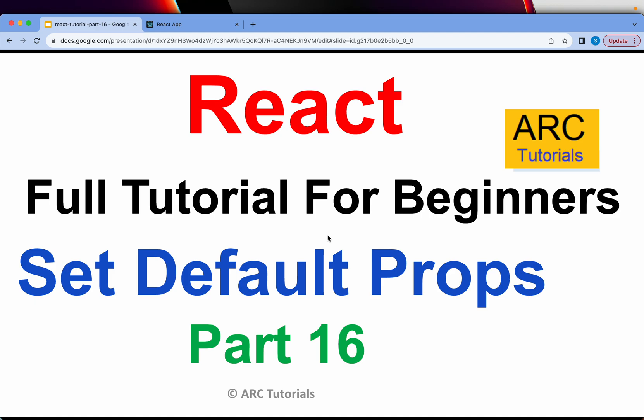Whenever we define props, it's always a good practice to have some default props set up. That way, your application will have the certainty and you know what would be the expected outcome. That's what we are learning today.